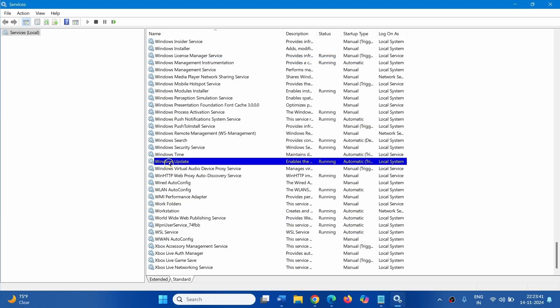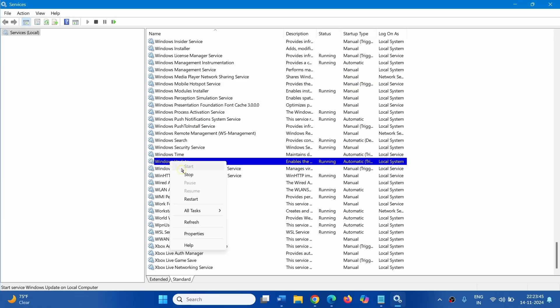Now, Right Click on Windows Update, select Restart.